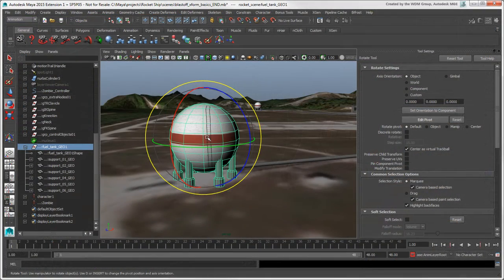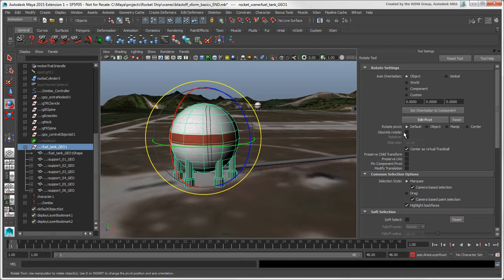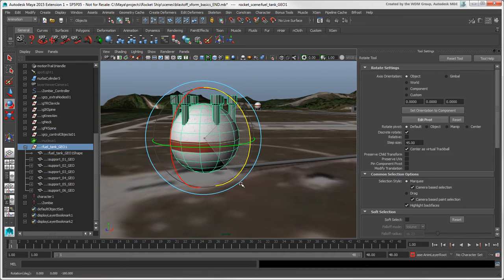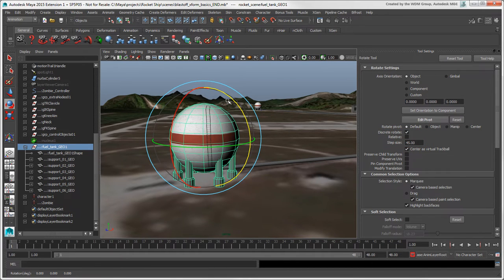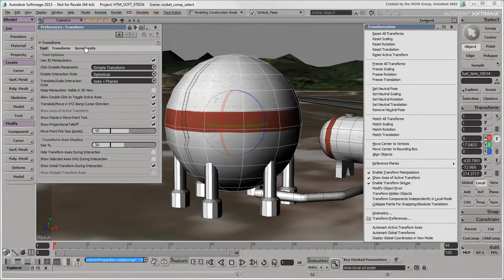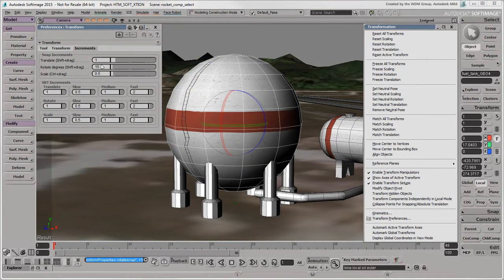Another option in the Transform tool settings you may want to use is the Discrete option, which snaps the manipulators to the increments you set with the step size. This is like the Snap increments in the Transform preferences in Softimage.